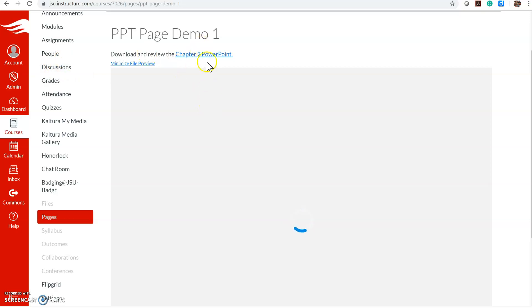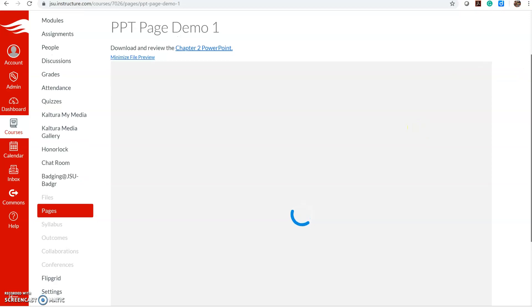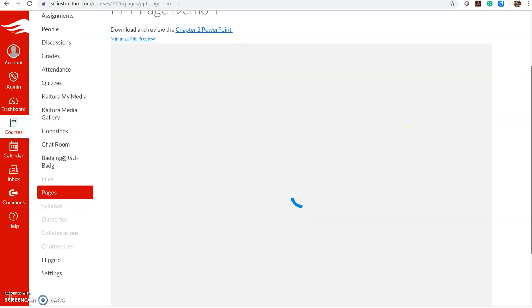It may take a little while for it to load, but they can also download it by clicking on this link here and it will download to their computer like a normal PowerPoint file. If I wait here long enough, eventually it will load.